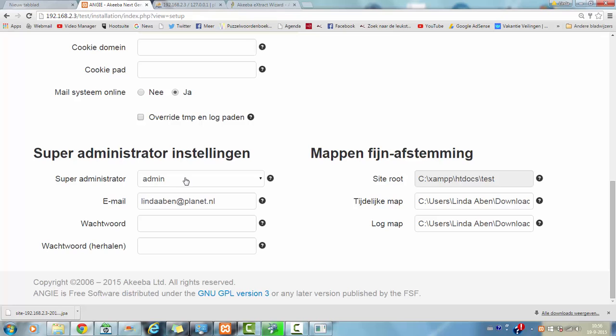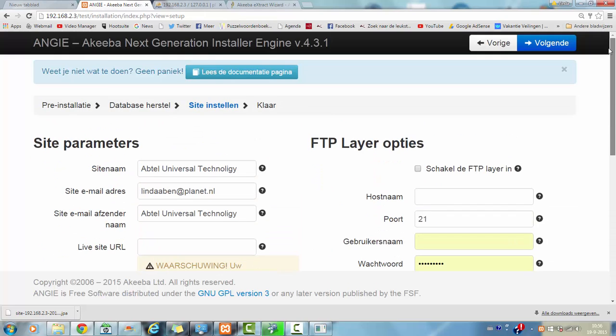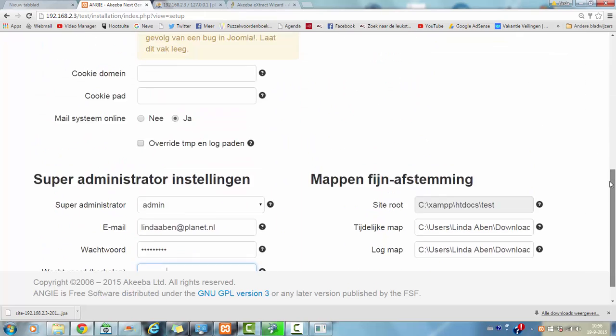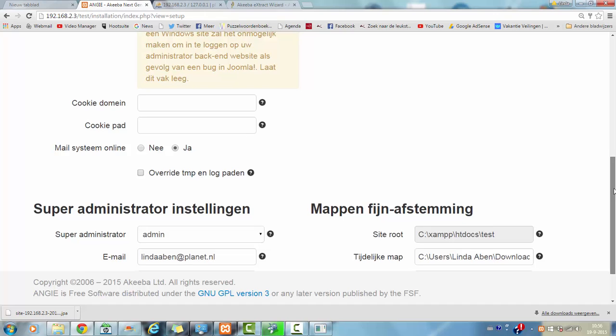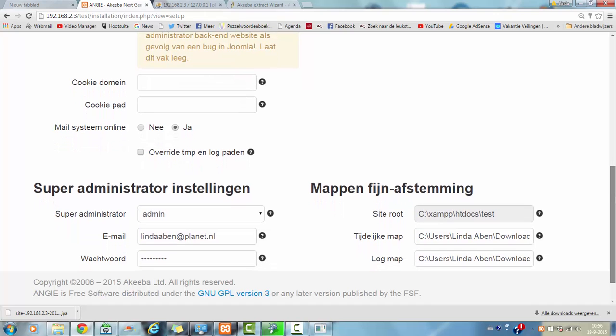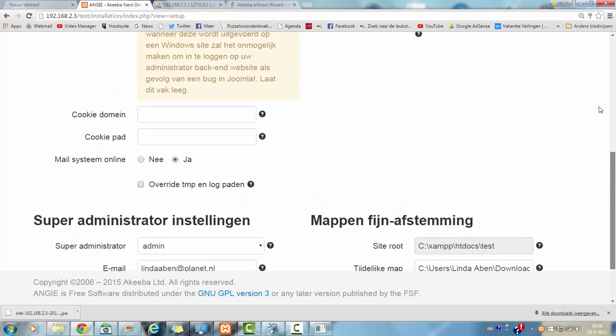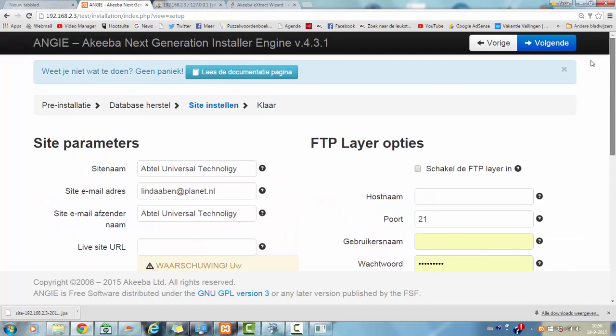It doesn't have to be admin, you can create, add your own name. And then you have to fill in a password.